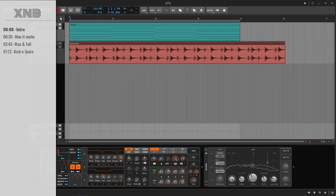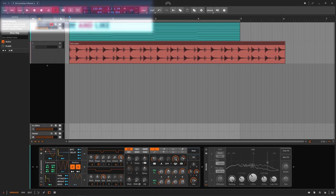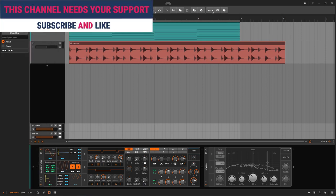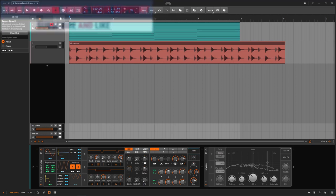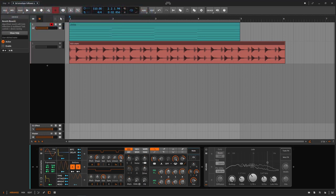Welcome back to another Bitwig tutorial. In this one we need to talk about the envelope follower and what it is. An envelope follower is something that listens to something and creates an envelope out of that something. I know, a little bit confusing, but I'm just going to show you and it's going to be a piece of cake.